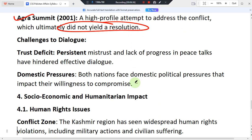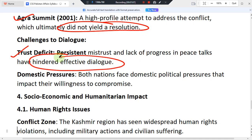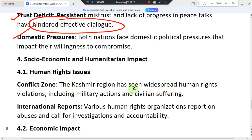The key challenges to dialogue include a trust deficit, persistent mistrust, and lack of progress in peace talks, all of which have hindered effective dialogue. India and Pakistan remain in a persistent state of mistrust, so amendments or resolutions have not been achieved properly. Additionally, both nations face domestic political pressures that impact their willingness to compromise on the Kashmir issue.